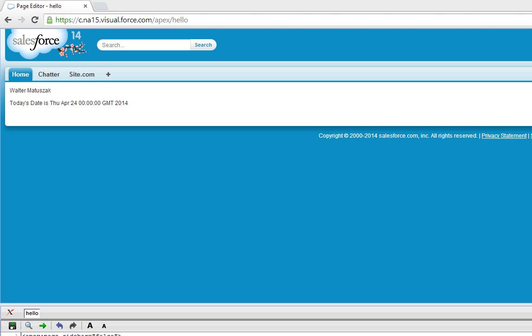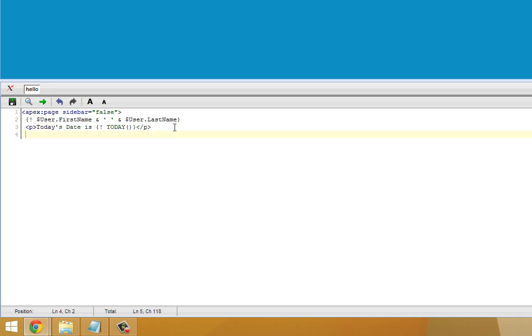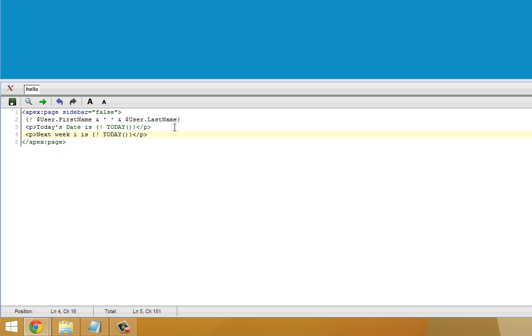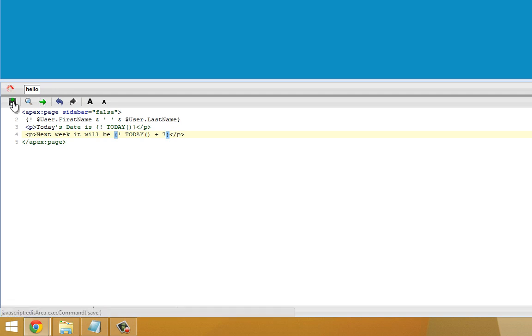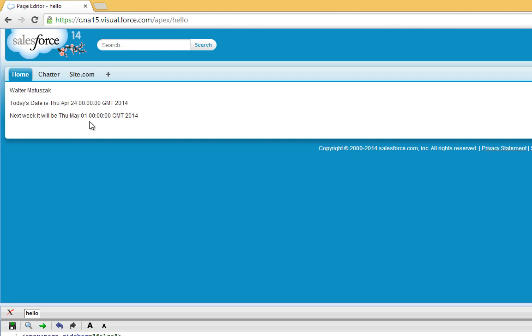Now we can take this another step further and perform some operations on the results of the today function. For example, copy this line. We'll have it calculate what the date will be next week. So we'll take the results of today and add 7. I'm going to go ahead and save that. See that we've incremented the date by 7 and telling us what the date will be next week.